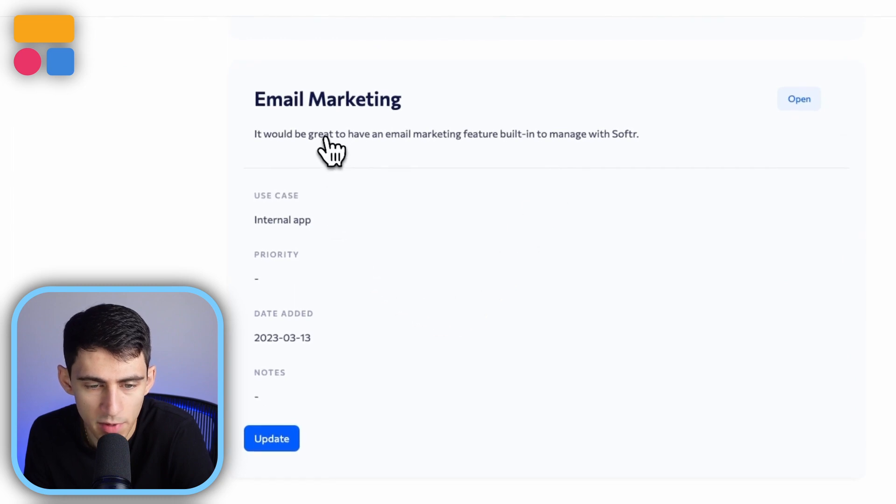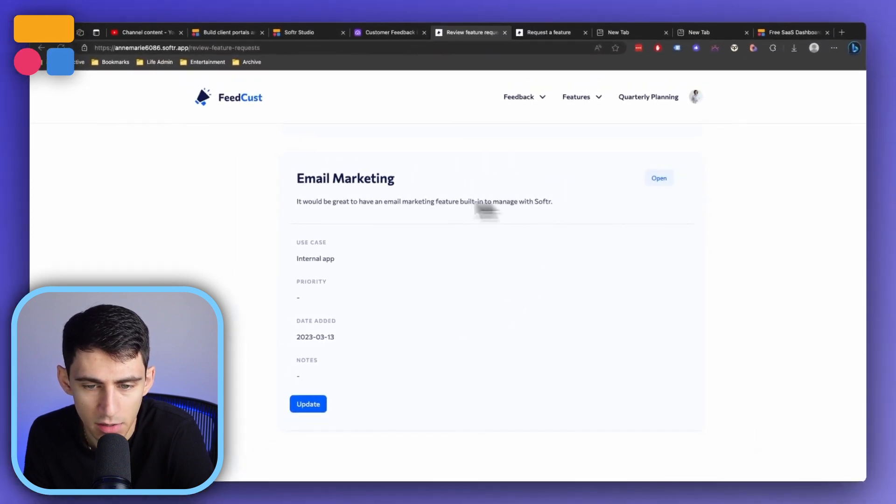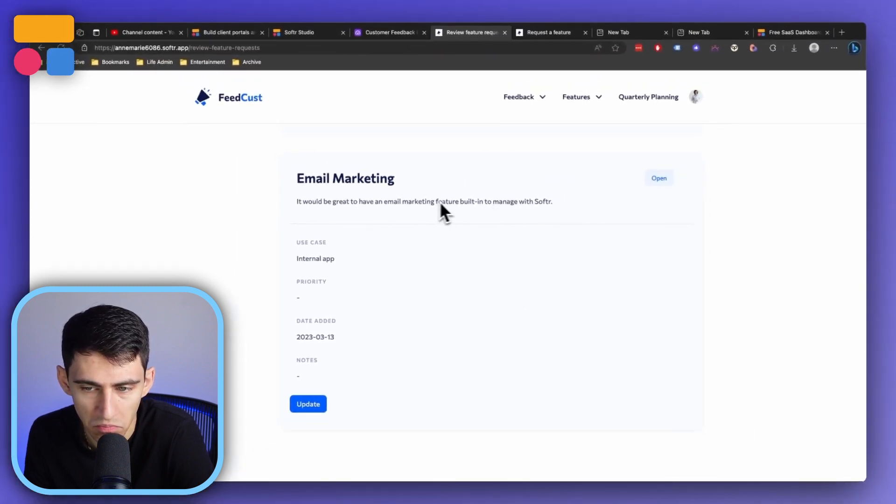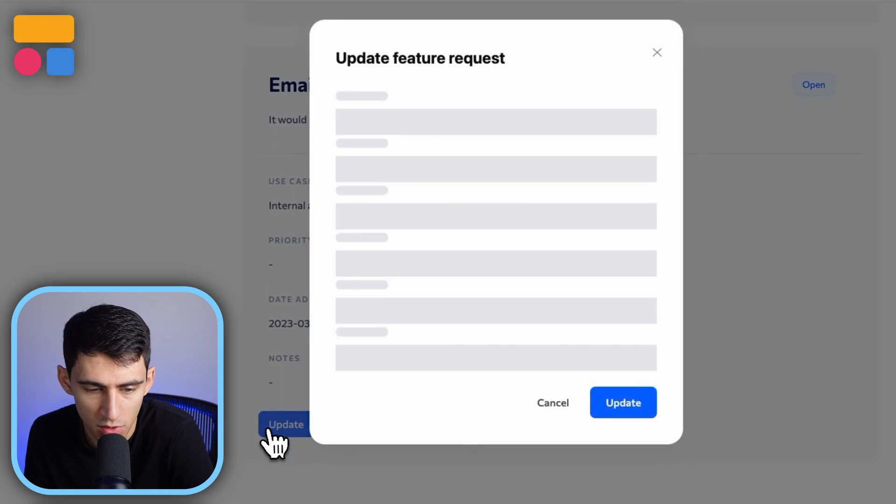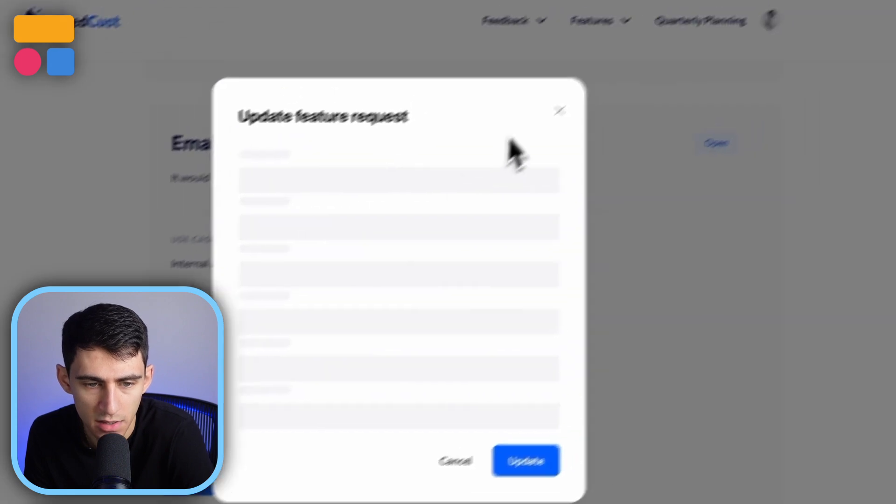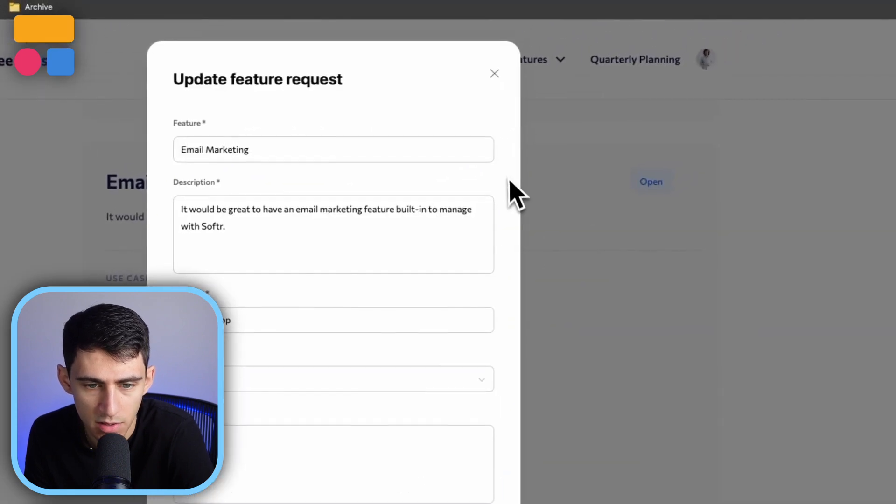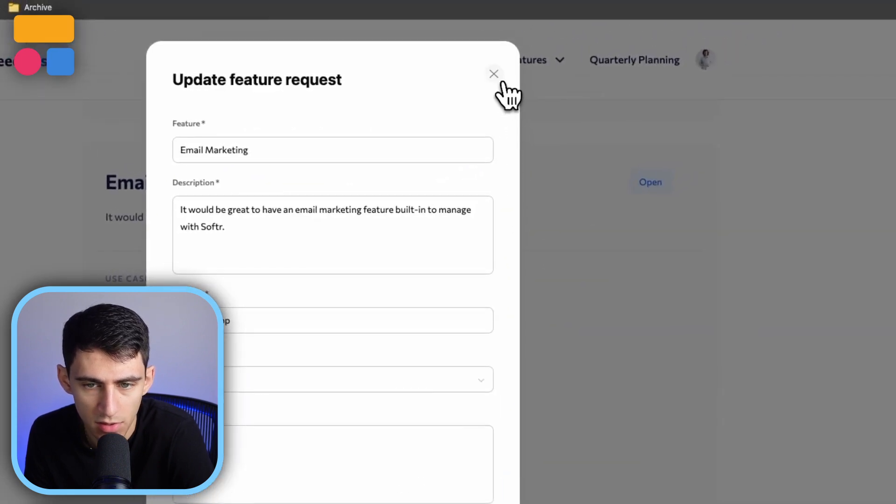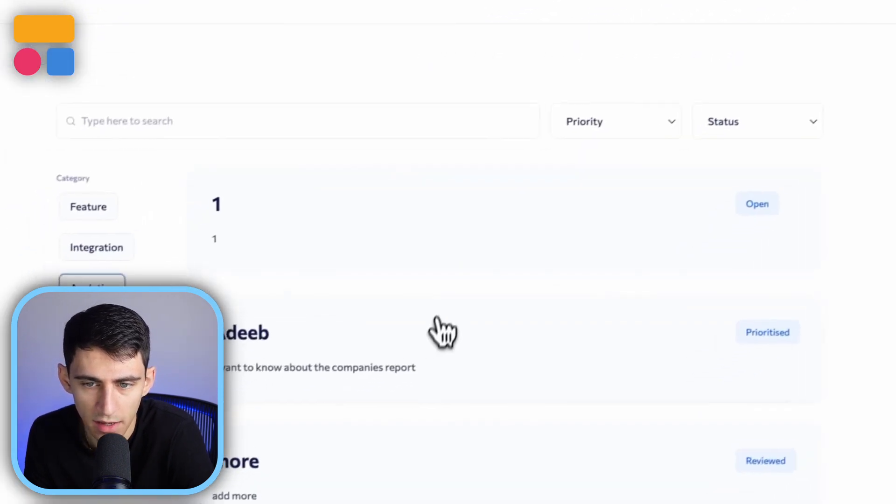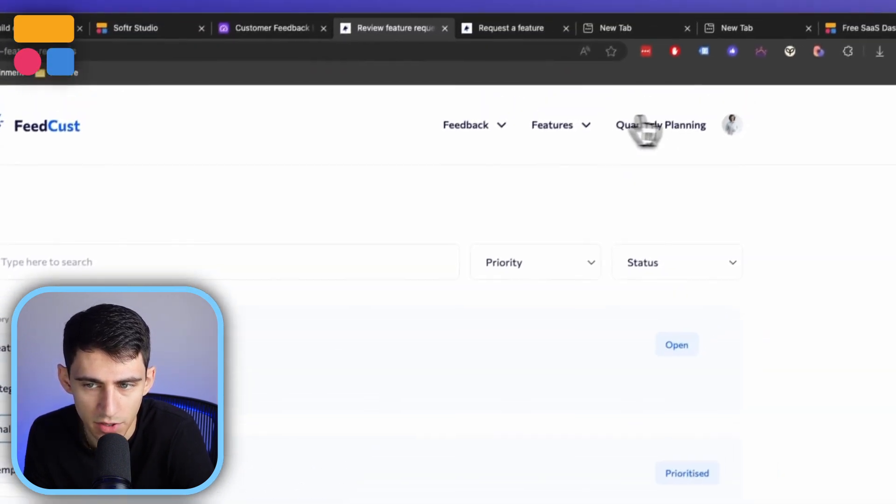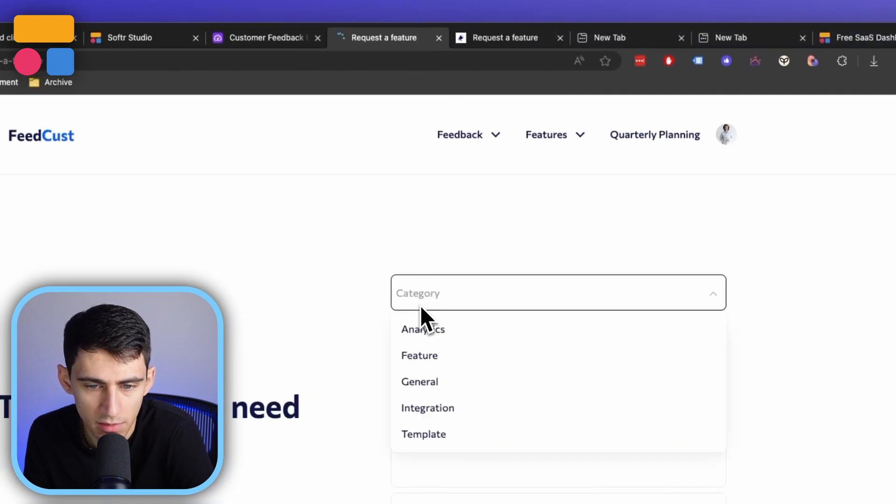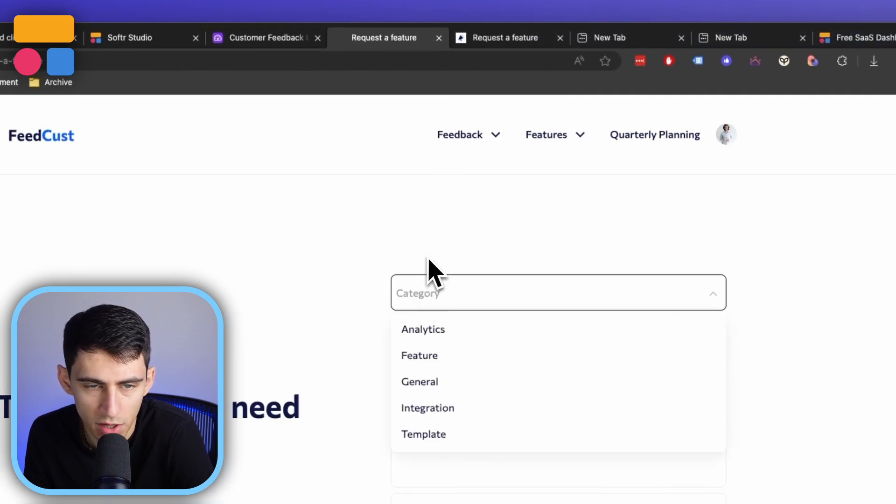So for email marketing, it would be great to have an email marketing built in to manage with software. You can also update this feature request on the internal side. And then for request a feature, you yourself, even if you're on the team, can request a feature.